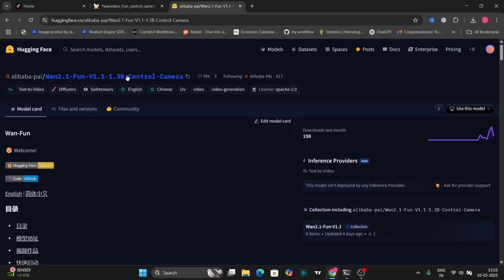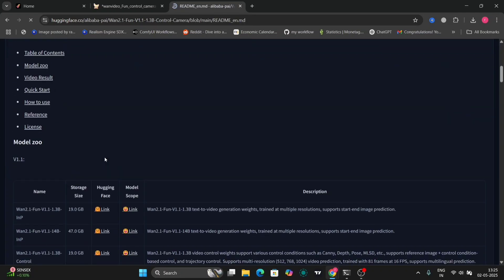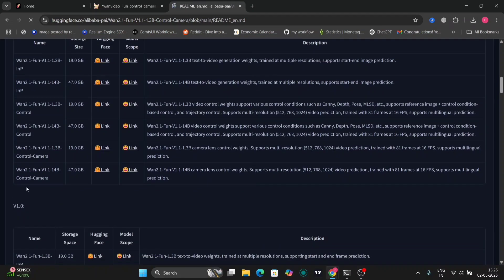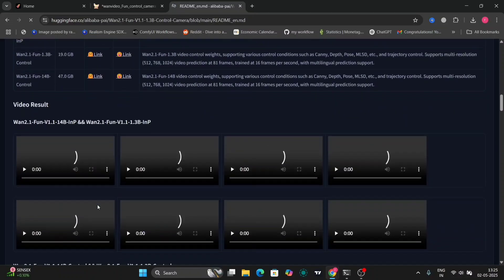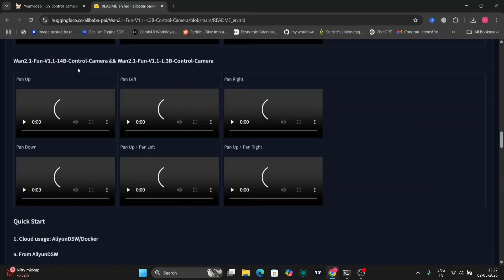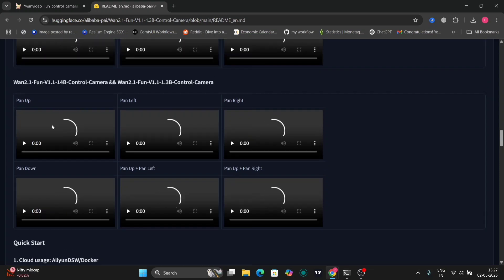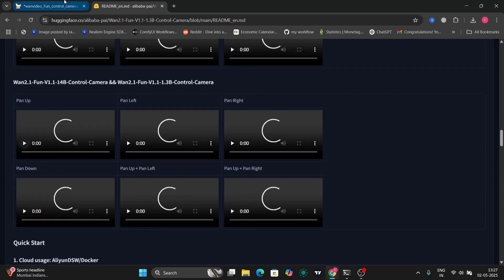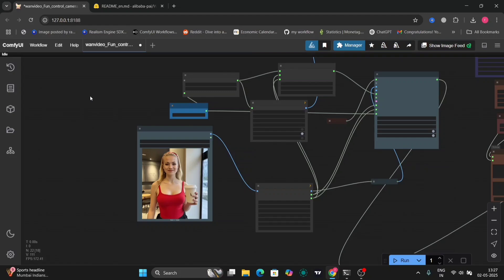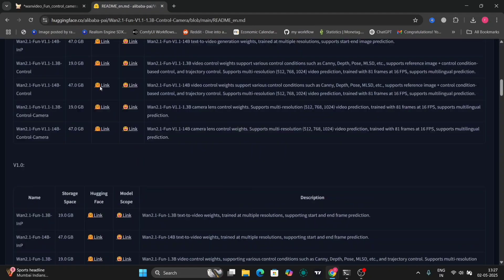As you can see, this is the WAN 2.1 Alibaba's Hugging Face website. This is all the necessary links that we need. I'm going to use the 1.3B. If you have a higher GPU, you can use the 14B as well, but it's going to take much longer time. These are a few examples that they have given, but it's not loading. I'll give the link in the description for the Hugging Face website.